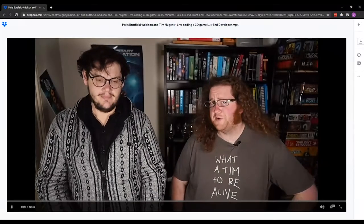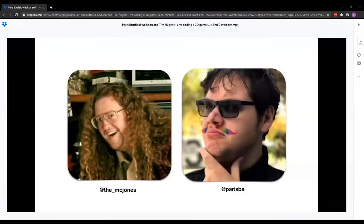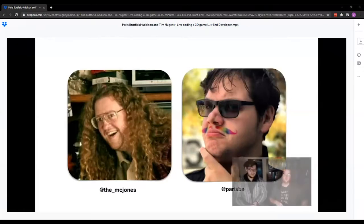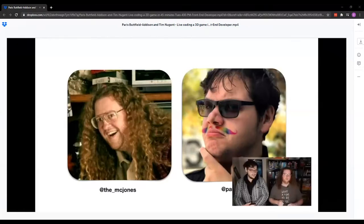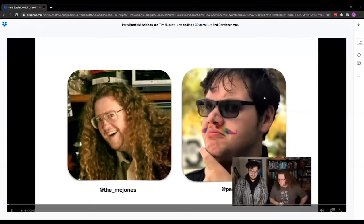Hi, welcome to live coding a game in 45 minutes with open source tech. Hello, I'm Tim. I'm Paris. You can tweet at us at the handles on the screen — we love to talk to you. We should be responding live because this is the future. We're mostly friendly.